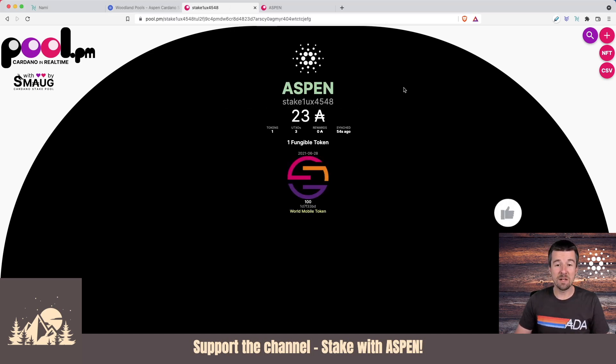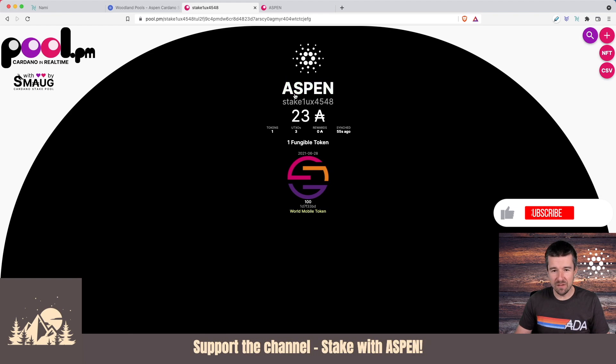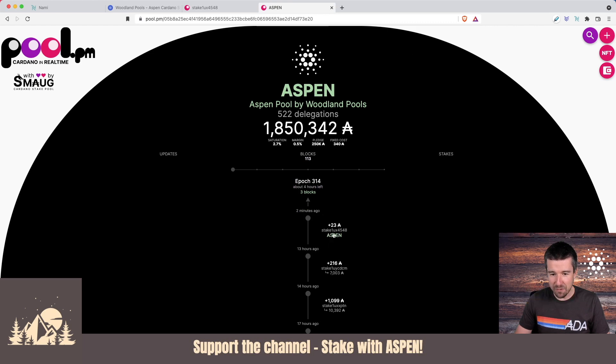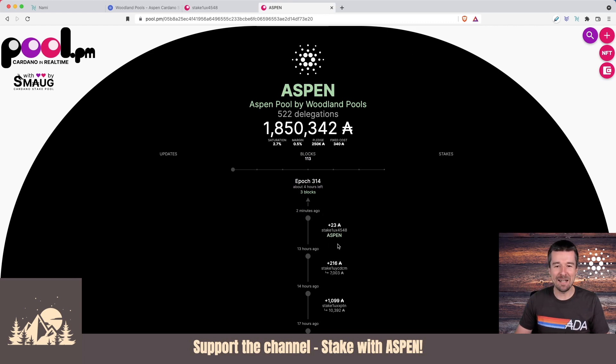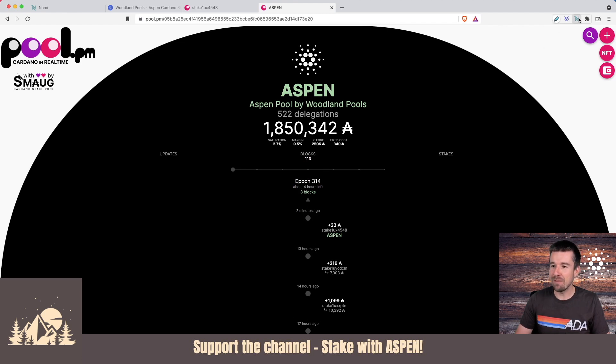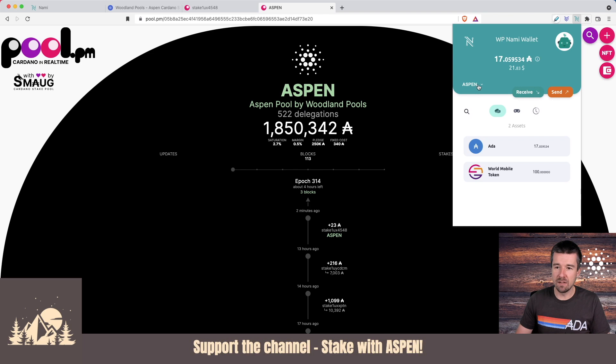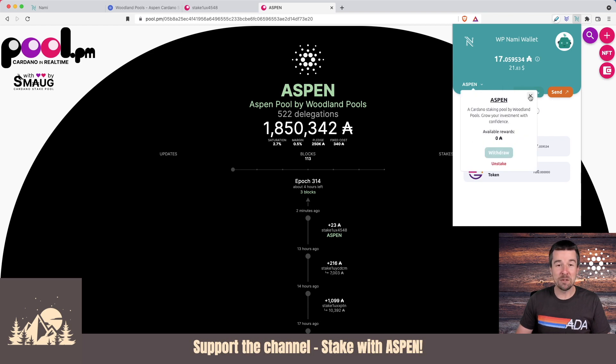Once it's done, you'll see that you've delegated to your preferred stake pool. If you actually go and view that stake pool, you'll be able to see the transaction come in of your staking key being assigned, and you're now officially a delegator to the Aspen or any other stake pool. If you come to your NAMI wallet, you can also confirm there and you'll see your stake pool's name listed in this delegation section.